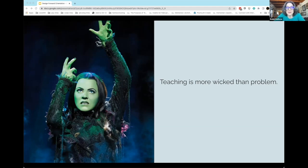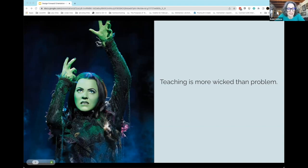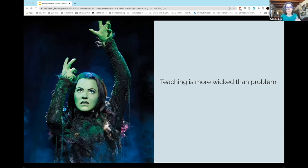I'm thinking about it the way we talk about wicked problems at Plymouth State — in TWP, for example, our first-year tackling-a-wicked-problem class. We focus on a wicked problem like hunger, which is so complex that there's no one thing you can do to solve it.